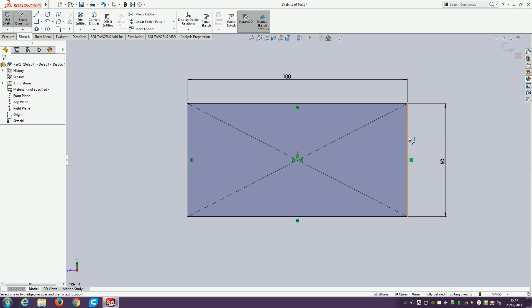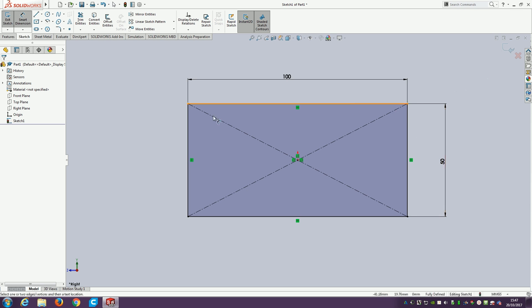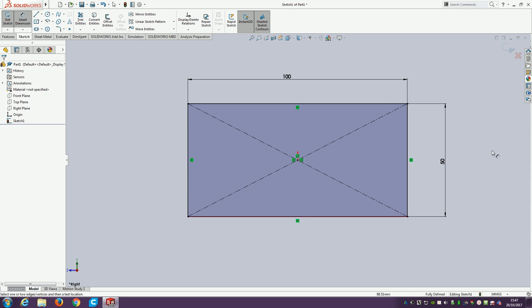This now means I have a nice regular rectangle that's 100 millimeters by 50 millimeters. This is going to be my basic sketch. Because we did extrude boss base to start with, we've now done our sketch. It's fully defined because all the lines have turned black. This is what we're aiming for.